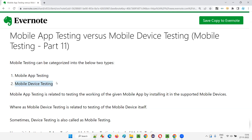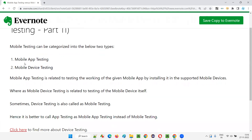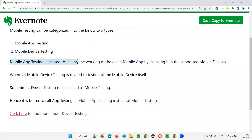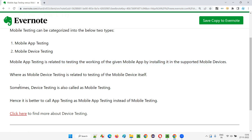But if you are testing the mobile device itself to see whether it meets market needs and expectations, that is known as mobile device testing. Mobile app testing is related to testing the working of the given mobile app by installing it on the supported mobile devices. For example, if you are testing the LinkedIn app, that is mobile app testing.